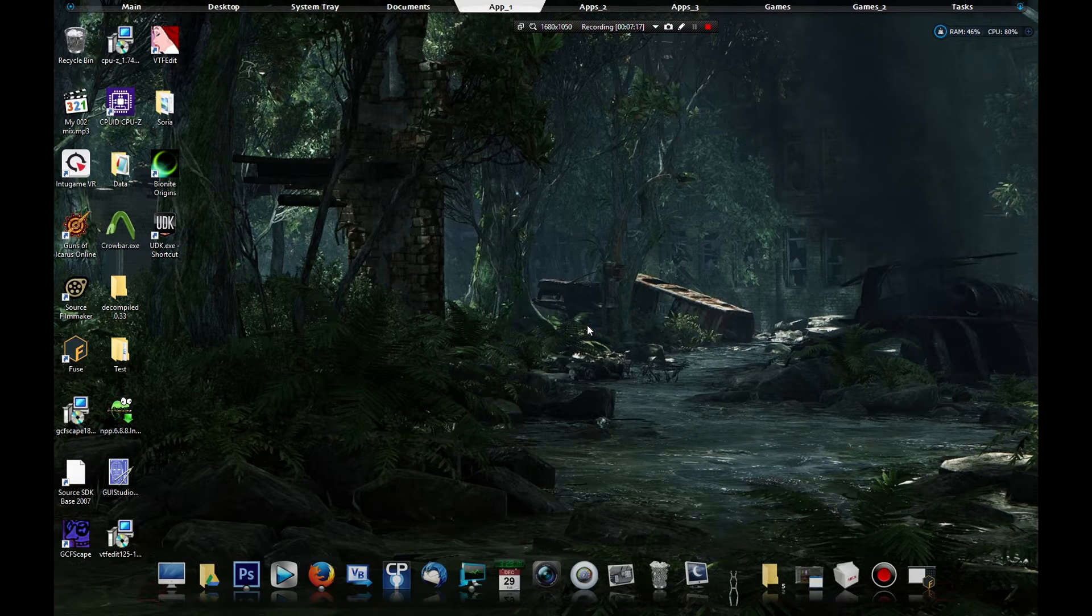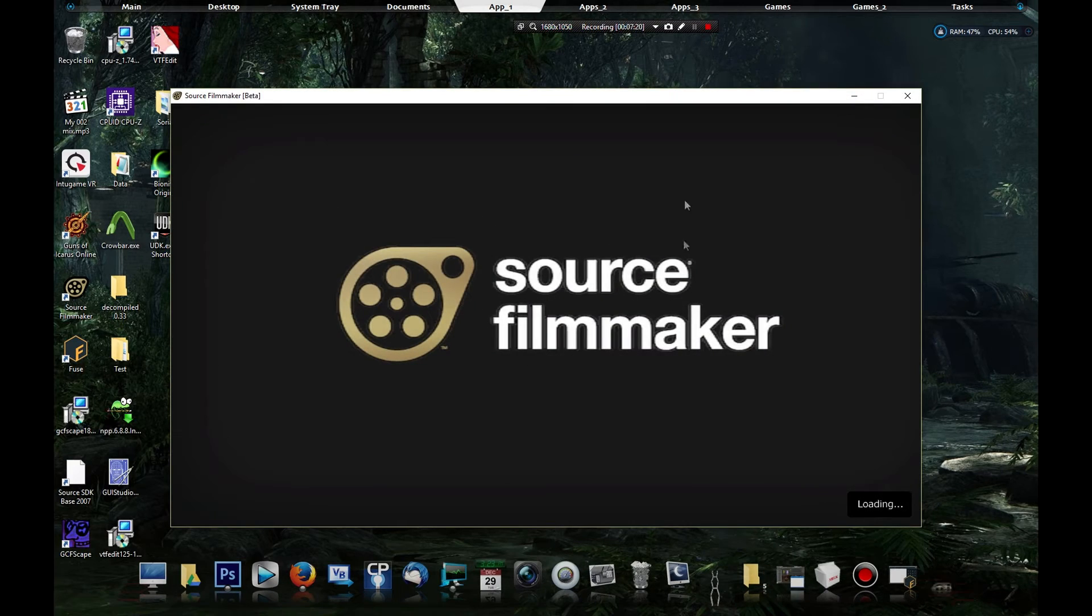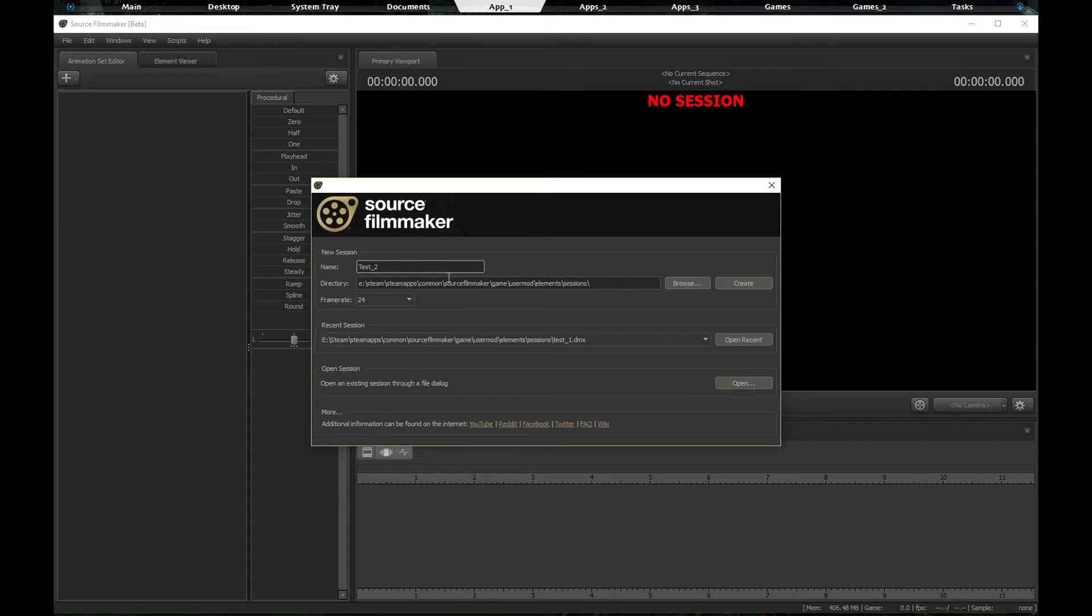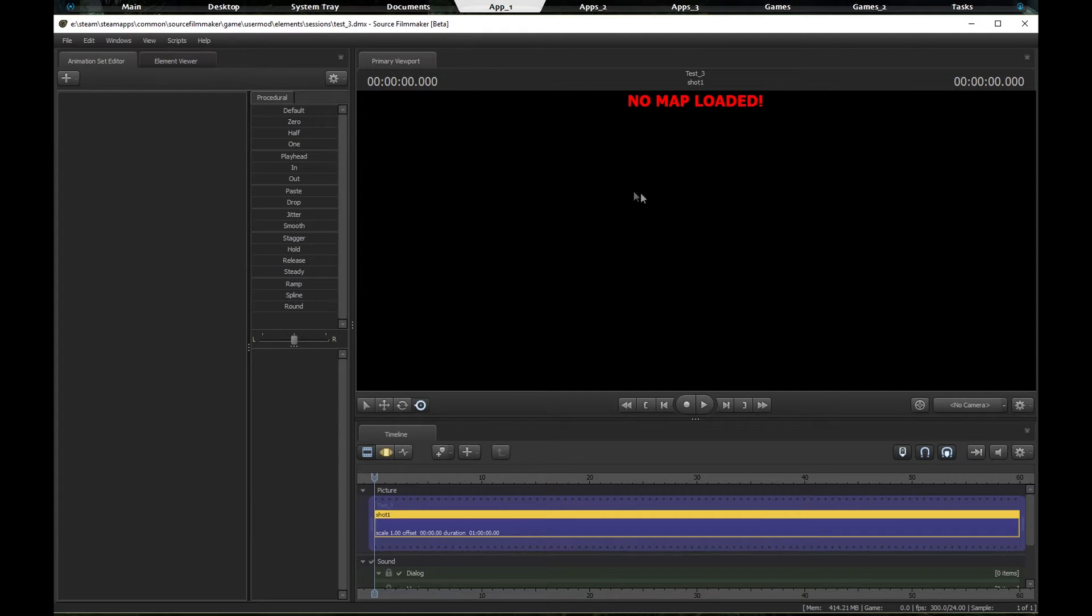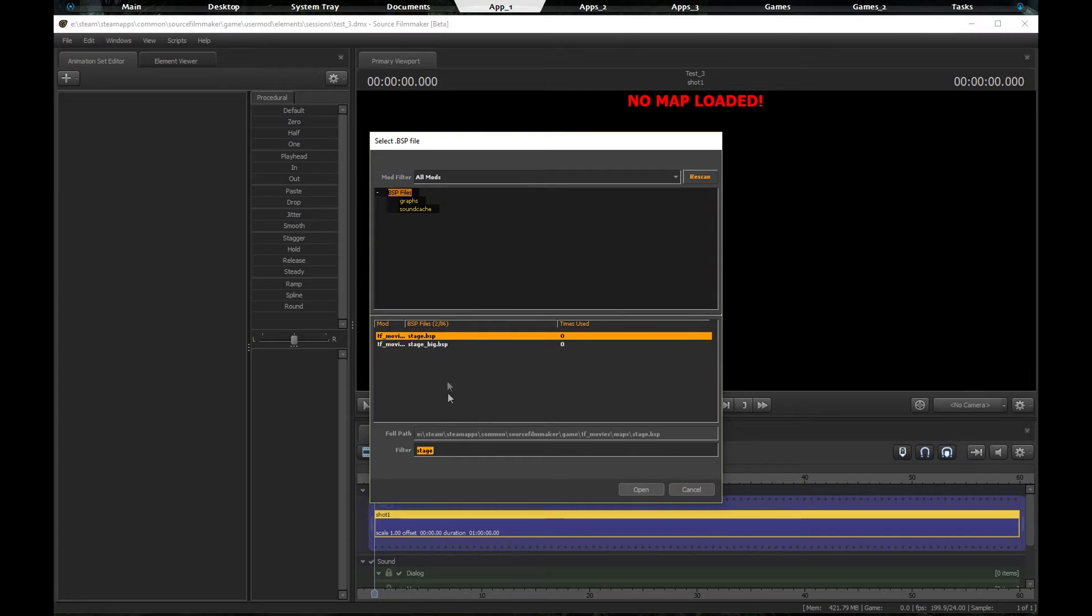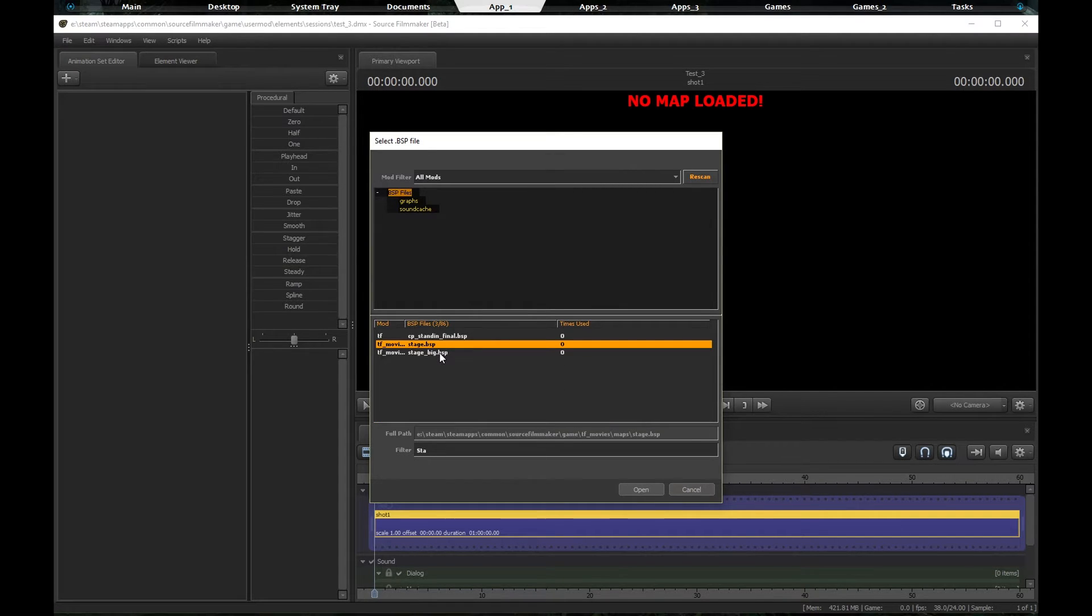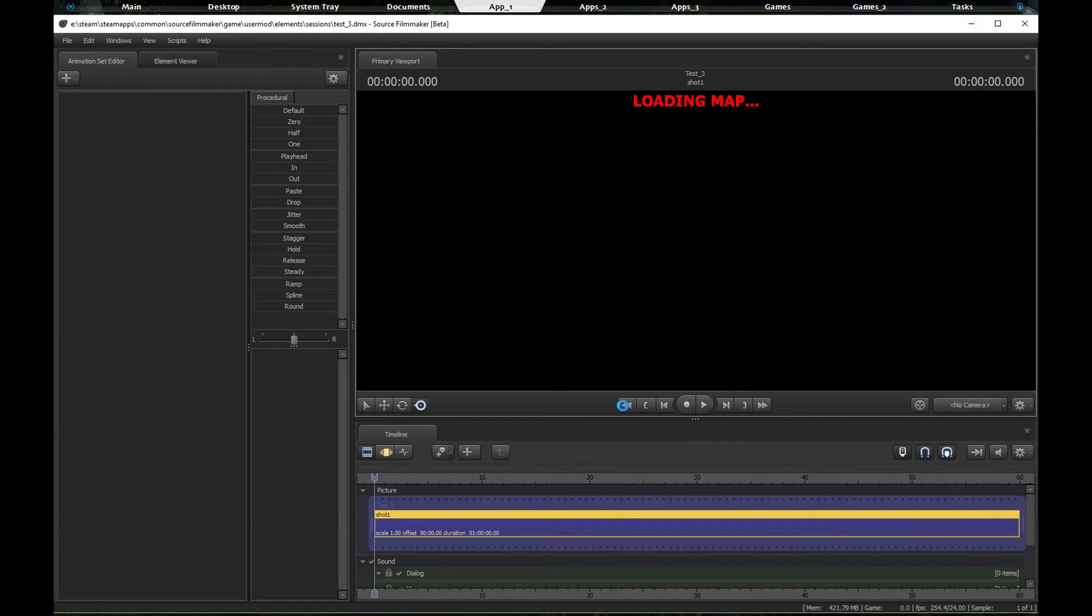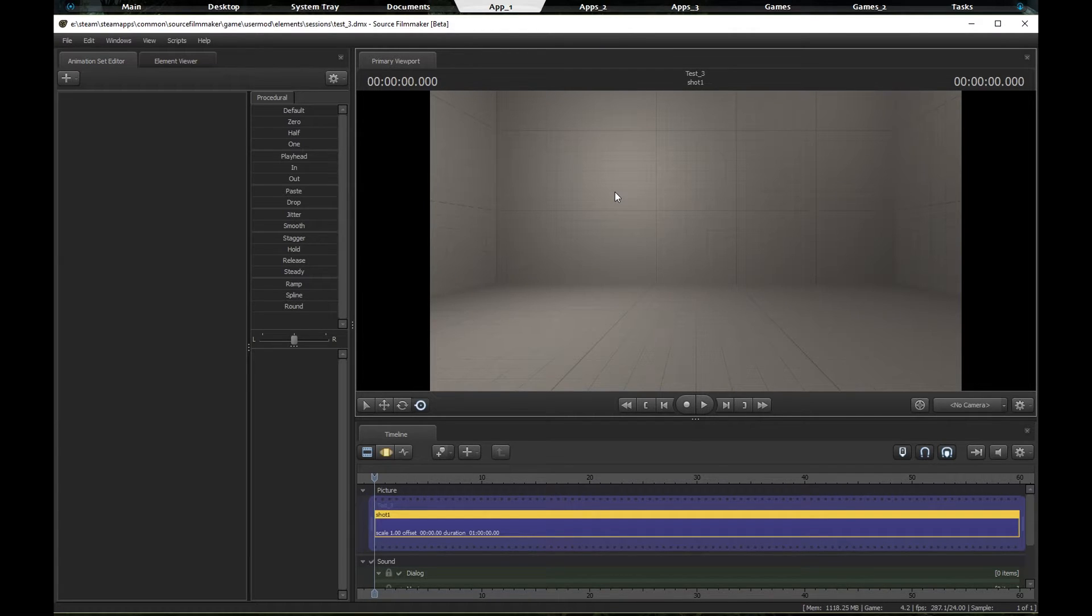Which shouldn't take but a second. Okay, we're going to go, call it test three. Create. Now we got Source Filmmaker open, we're going to load a map. Yours would probably look like this if you've never opened it before, but we're going to type in stage. You should have this one by default. We're going to go regular stage. You can pick either one, any map really doesn't matter. We're going to wait for it to load up.